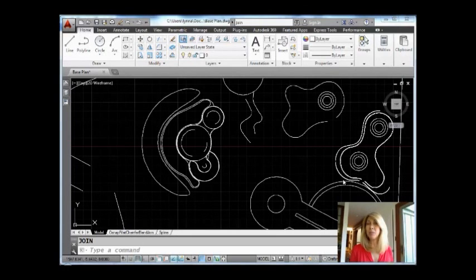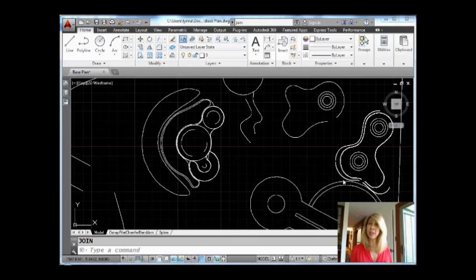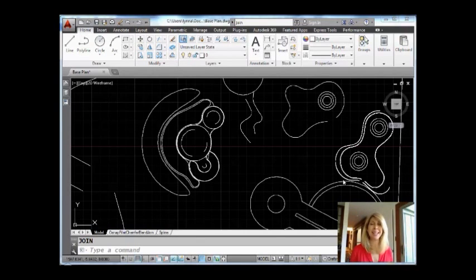Hello there. This is Lynn Allen. Welcome to another AutoCAD tip courtesy of Catalyst Magazine. Thank you for taking time out of your busy schedules to join me today.